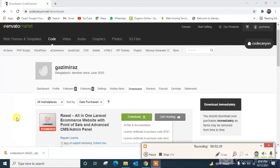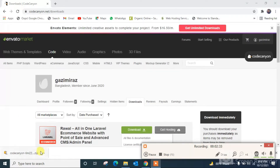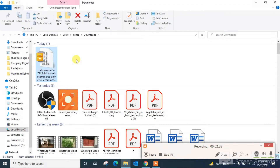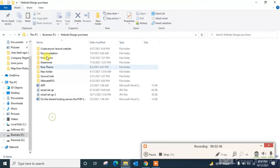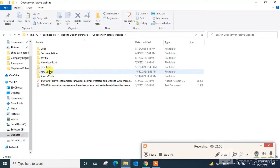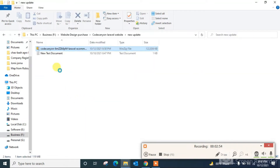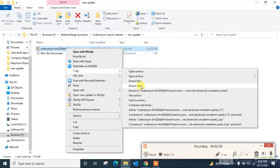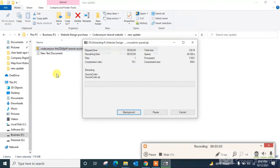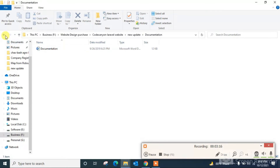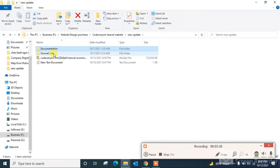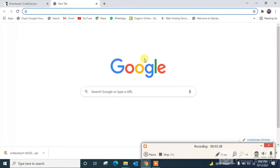It is already downloaded. Now I'm going to open this file and cut it to another folder where I keep files regularly, and extract the file. We have found two files: there is a source code and there is documentation on how to install the file.